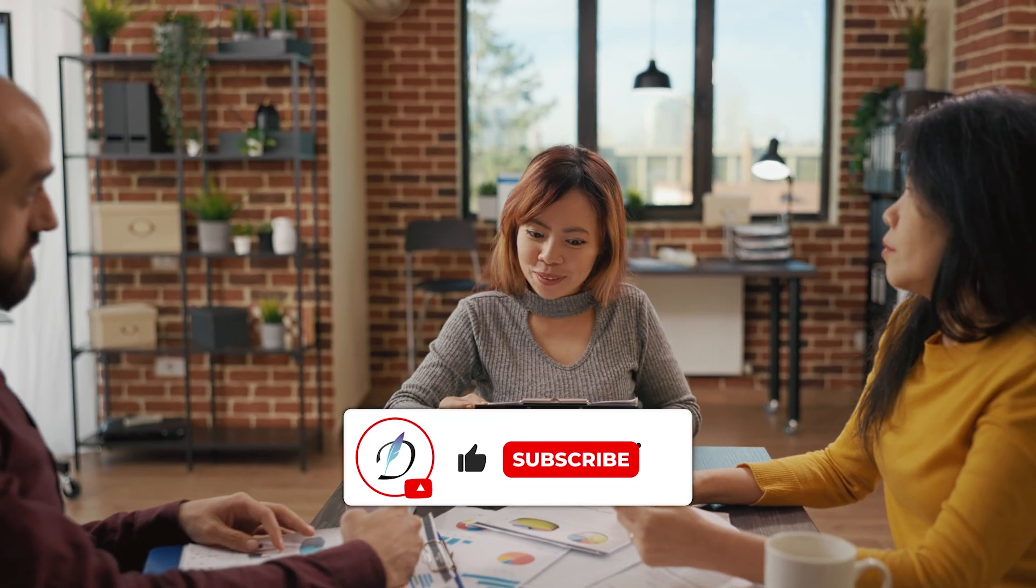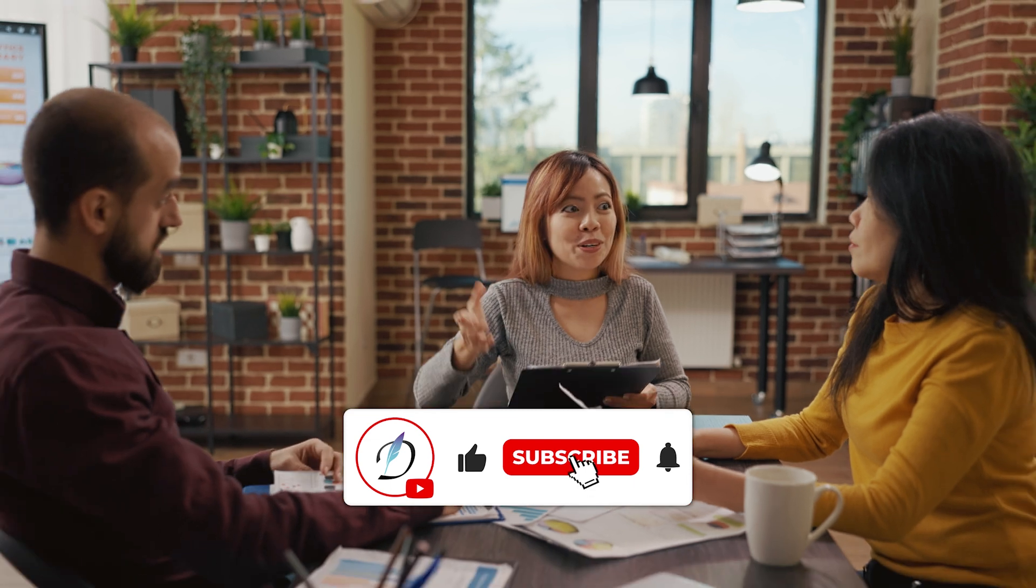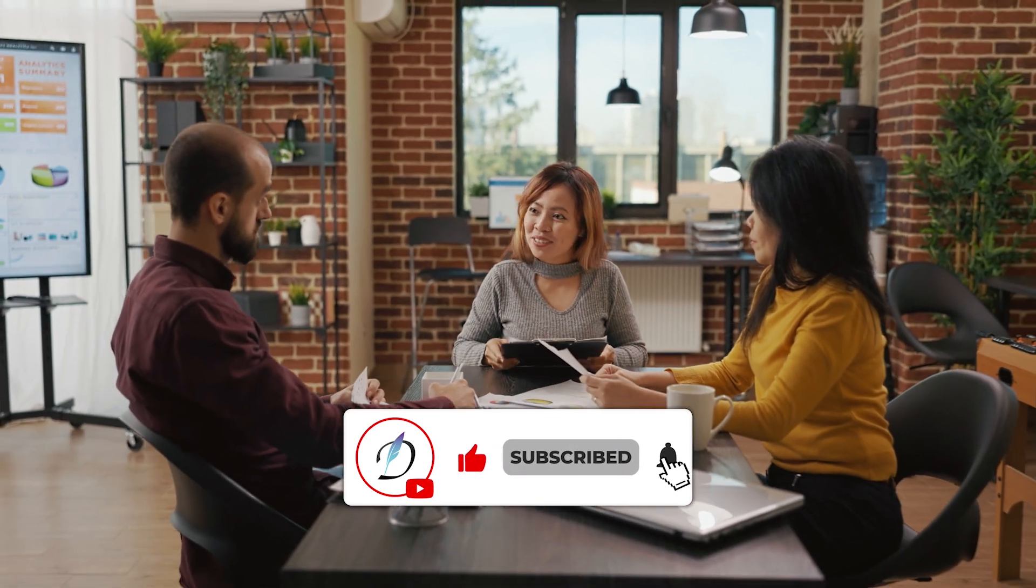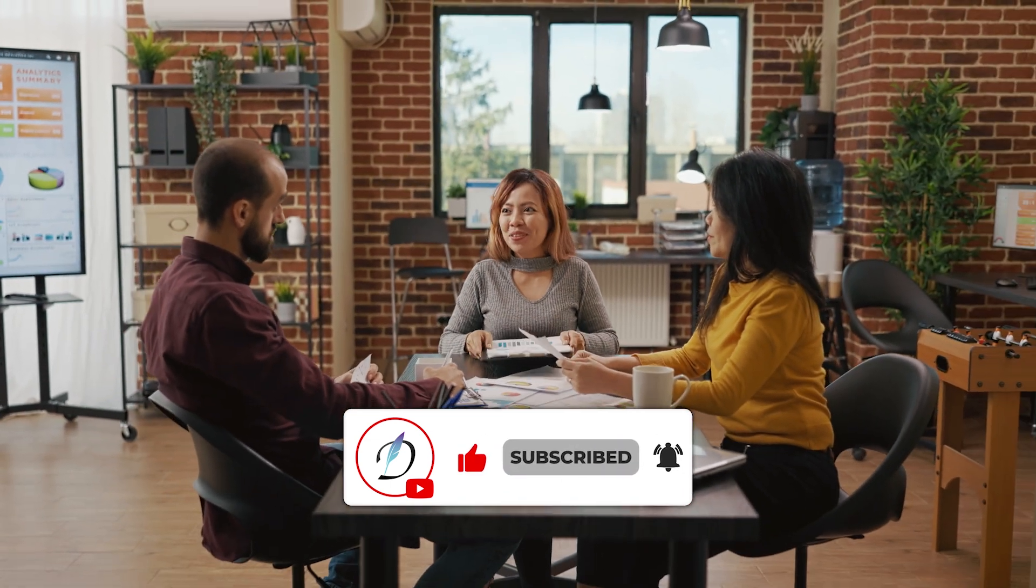Thank you for watching. If you found this video helpful, like, subscribe, and turn on notifications for more productivity tips.